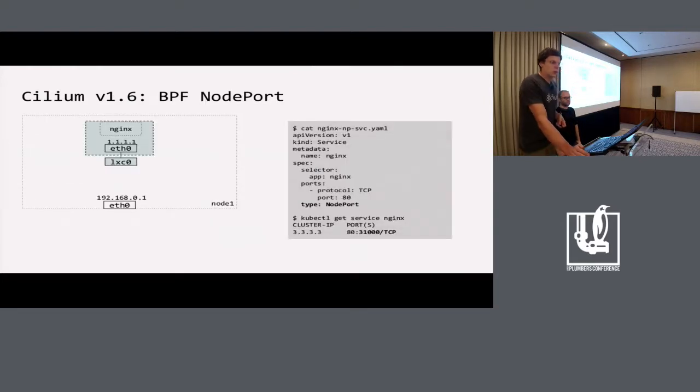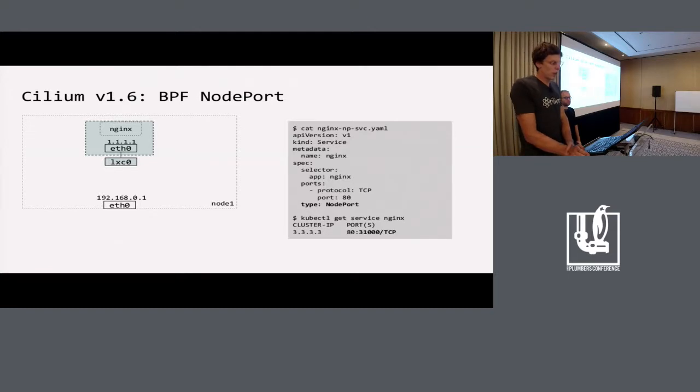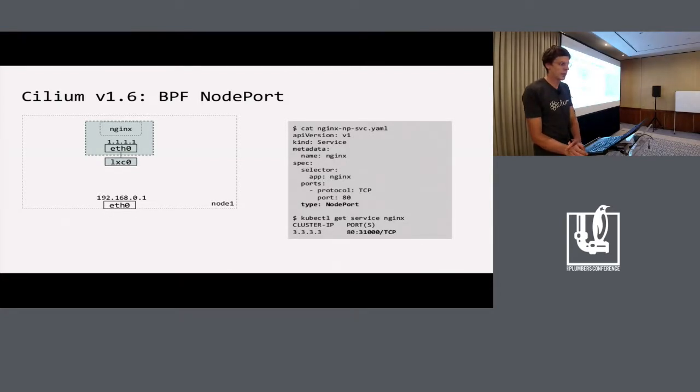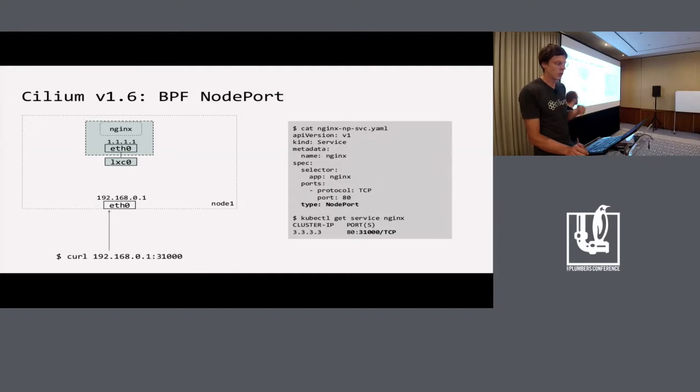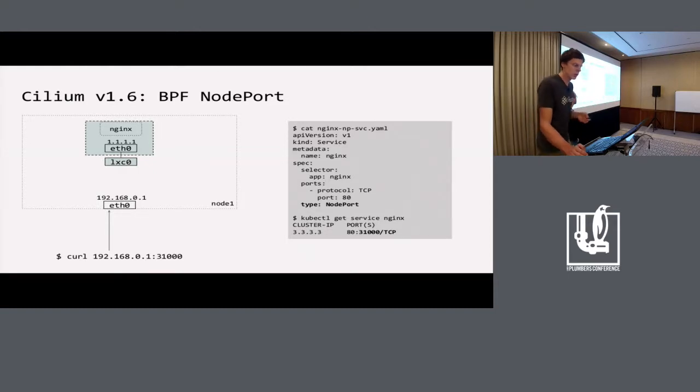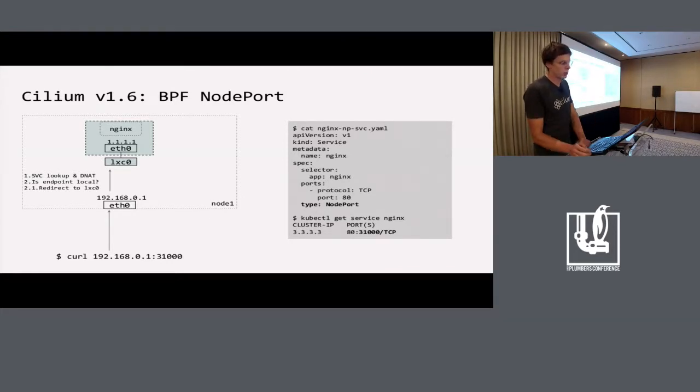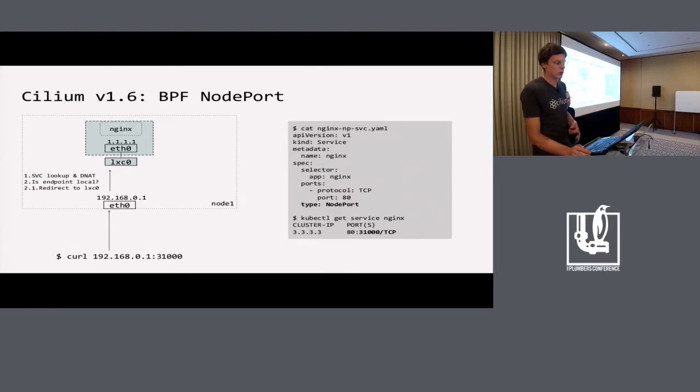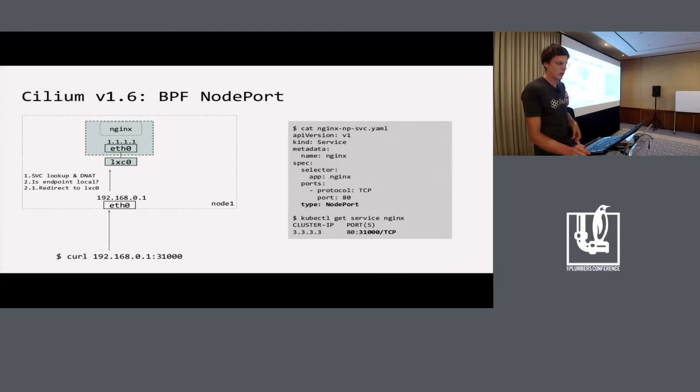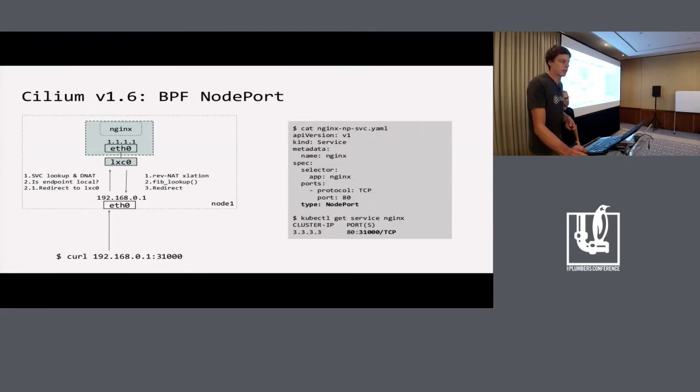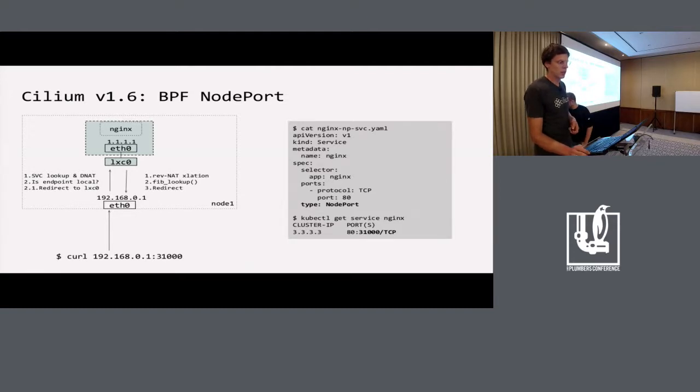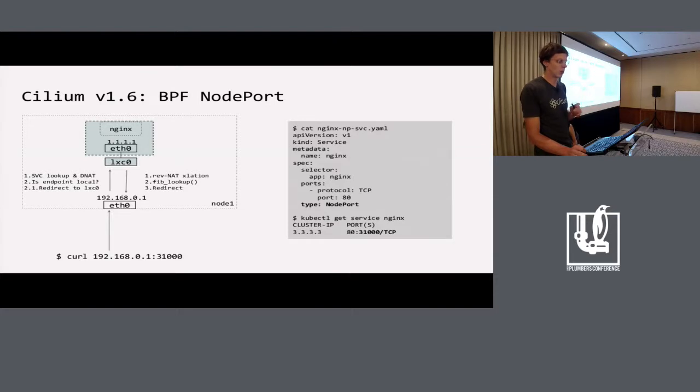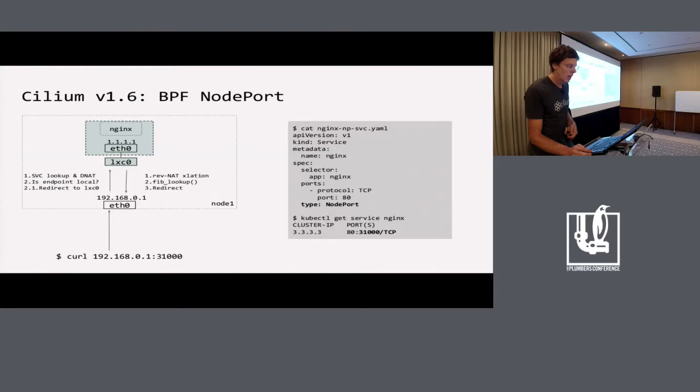Next is node port. It was more complicated. Let's start with the simplest example. When the endpoint is running on the same node as the request came to, it's fairly simple because we can attach to TC ingress of eth0 device a similar program where we do the service lookup and DNAT. Then we check whether that destination pod is local. If it's local, we just do an SKB redirect to the LXC device. For the reply, the program running on LXC can, via tail call, do the reverse NAT translation. Then it has to do FIB lookup because we need to set valid L2 addresses for the packet, otherwise it will be dropped. Then we do the redirect to the client.